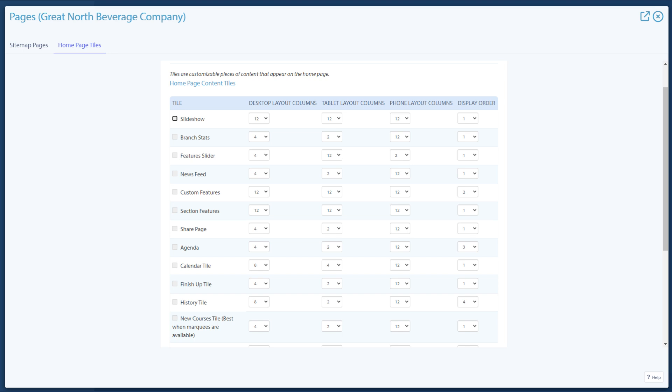On the homepage tiles tab, you will see a list of available tiles and width options for each. For each tile, the first item will be a checkbox to make it active. Additionally, the learner view pages are divided into 12 columns, and the width of each tile is determined by how many columns it takes up. This is set separately for desktop, tablet, and phone layouts.